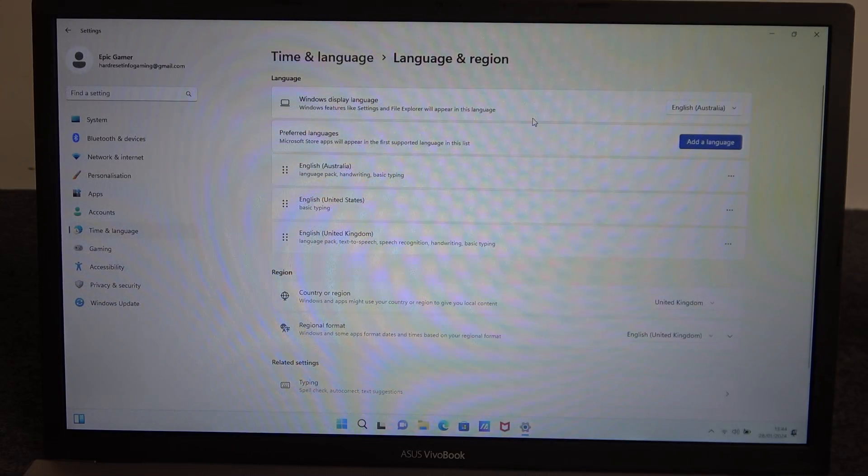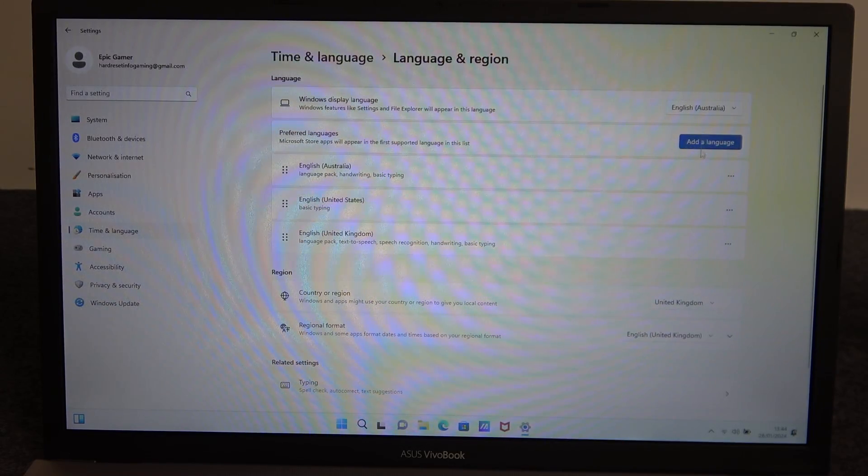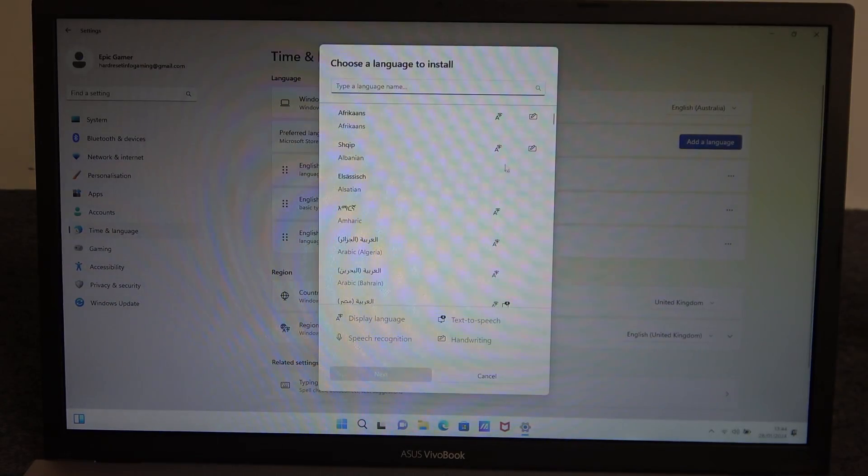Right here you'll be able to add different language packages. Keep in mind that they need to be downloaded.